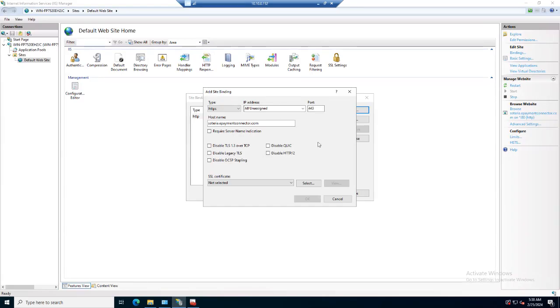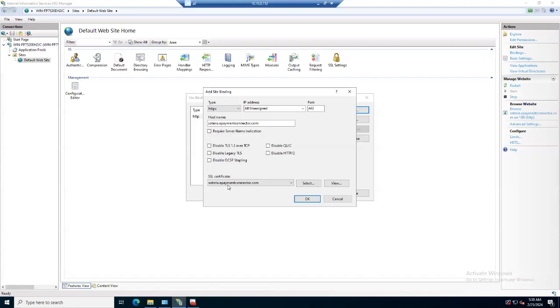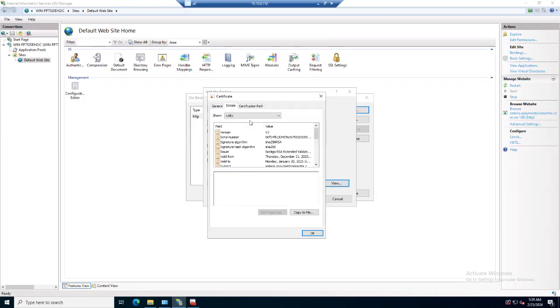Now here SSL certificate, click on the drop-down menu. Here the Soteria ePayment connector.com certificate is available. I just select the certificate and view the certificate's parameters and what we provided during the CSR.